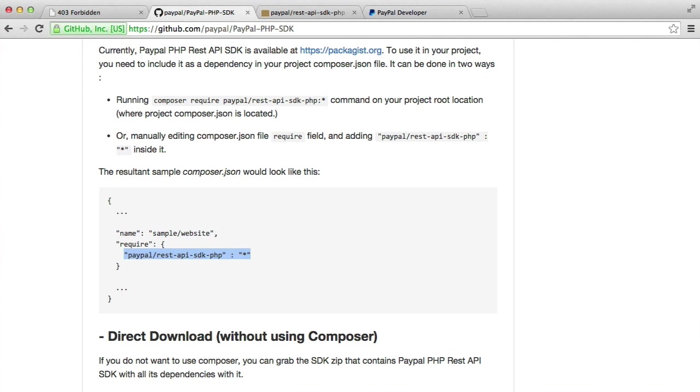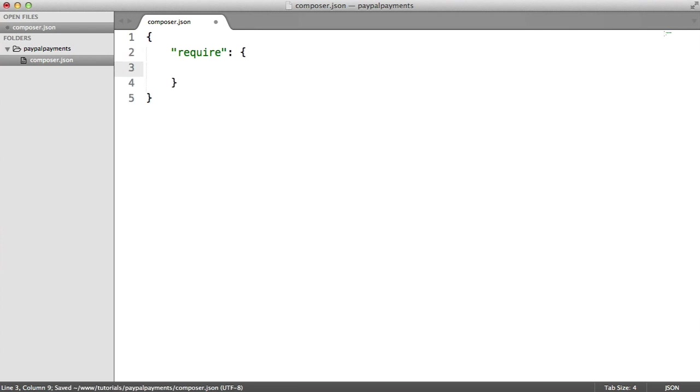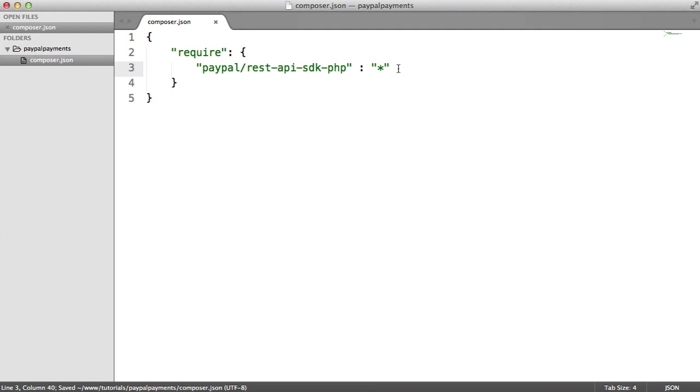When you do a Composer update, this is going to install the latest version, which may not be obviously compatible with what you've done before. But either way, let's paste this in. I'm going to use asterisk for now, but just make sure you make the right decision when you are making a live app.